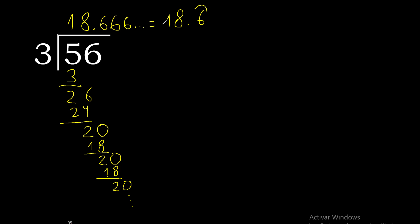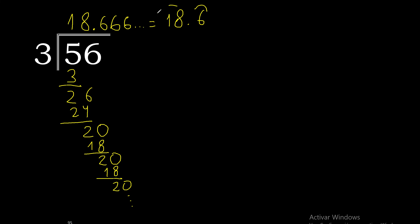Therefore 56 divided by 3 is 18.666 repeating.